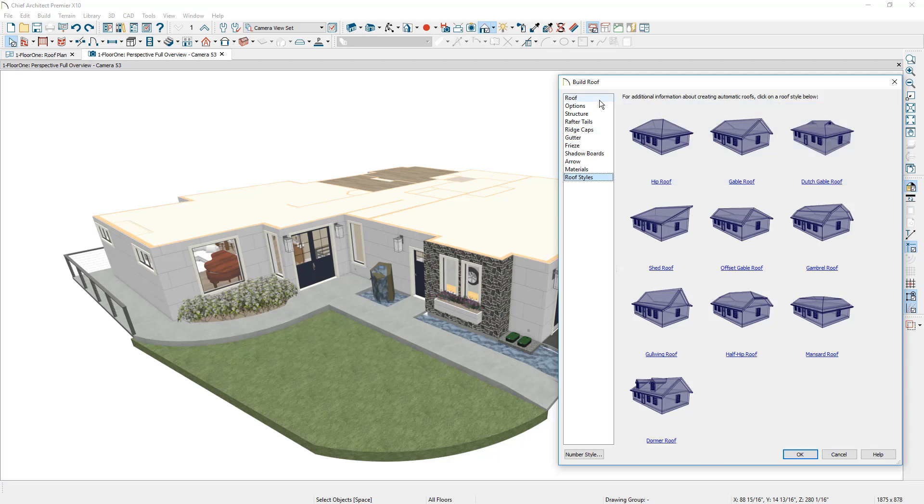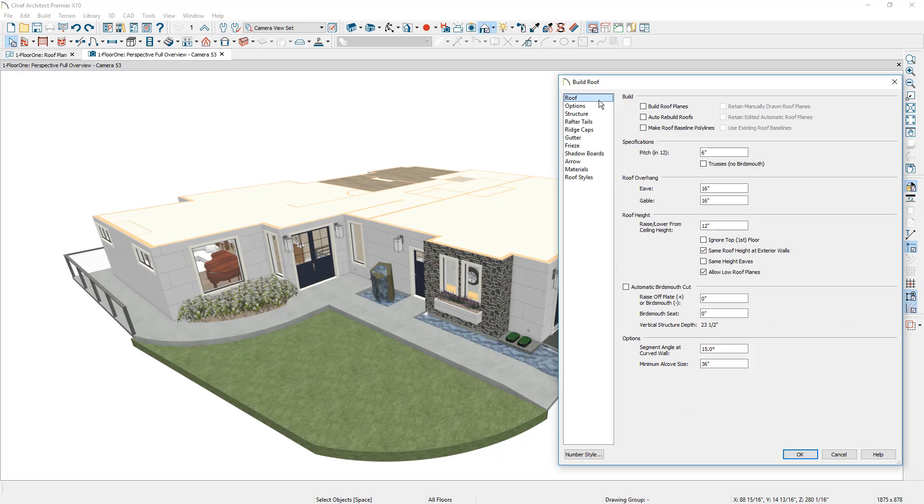Let's begin building the roof from the roof panel. And I'm going to choose the option for automatic build roofs. I've already set the pitch at 6 and 12. My overhang and the other defaults are fairly typical out of the box.